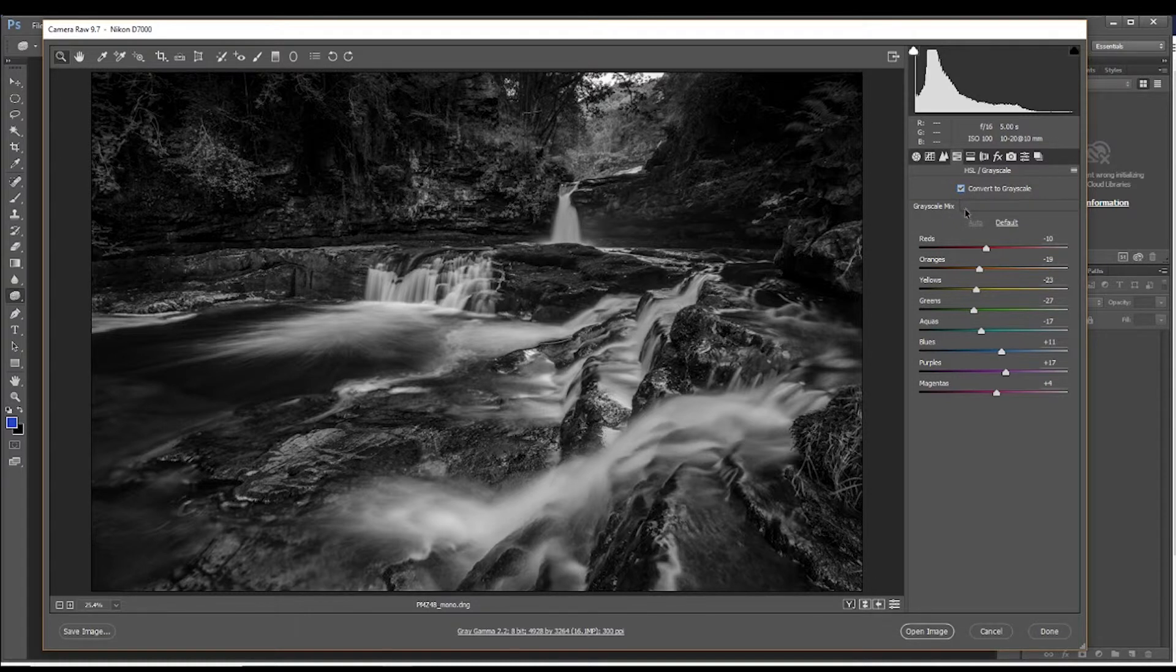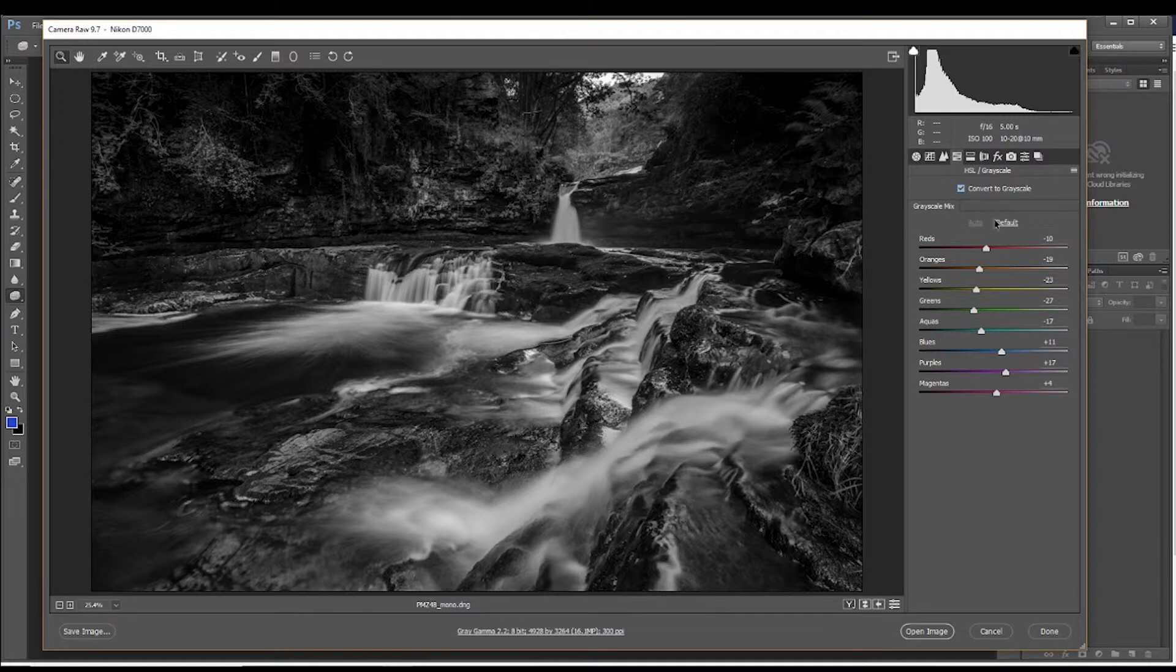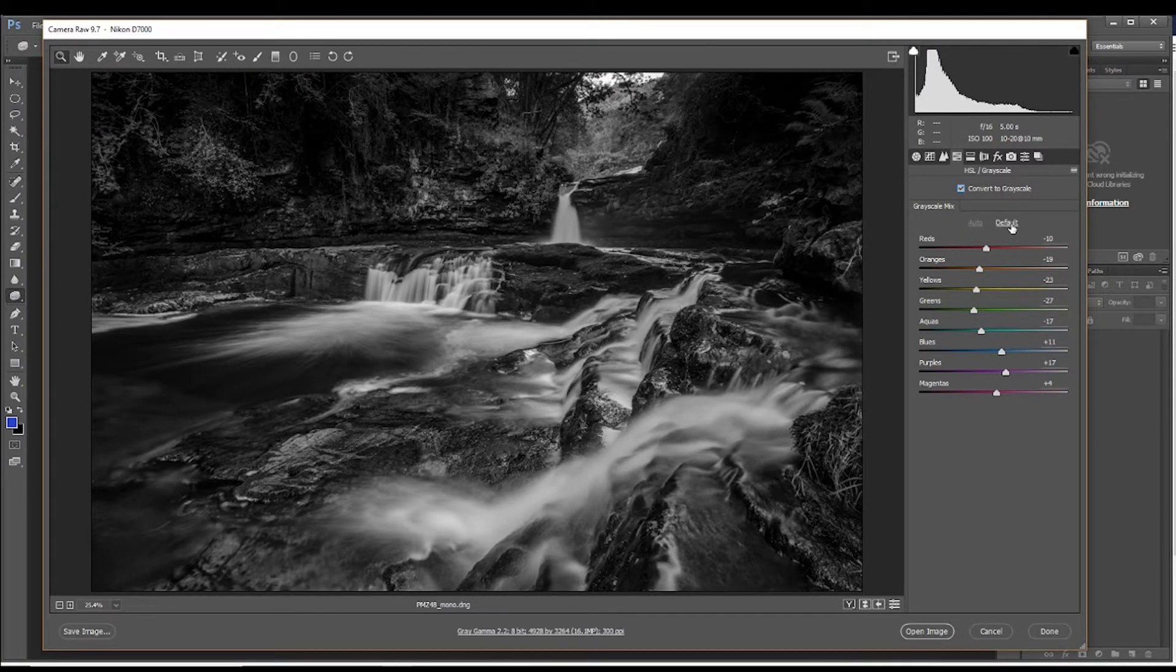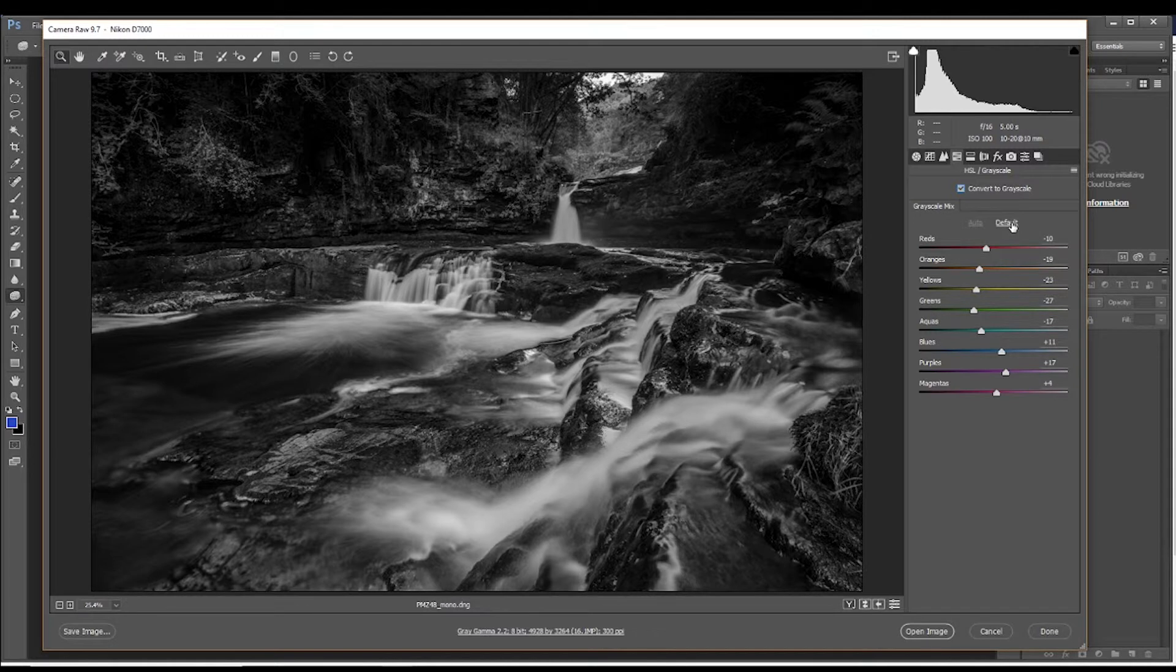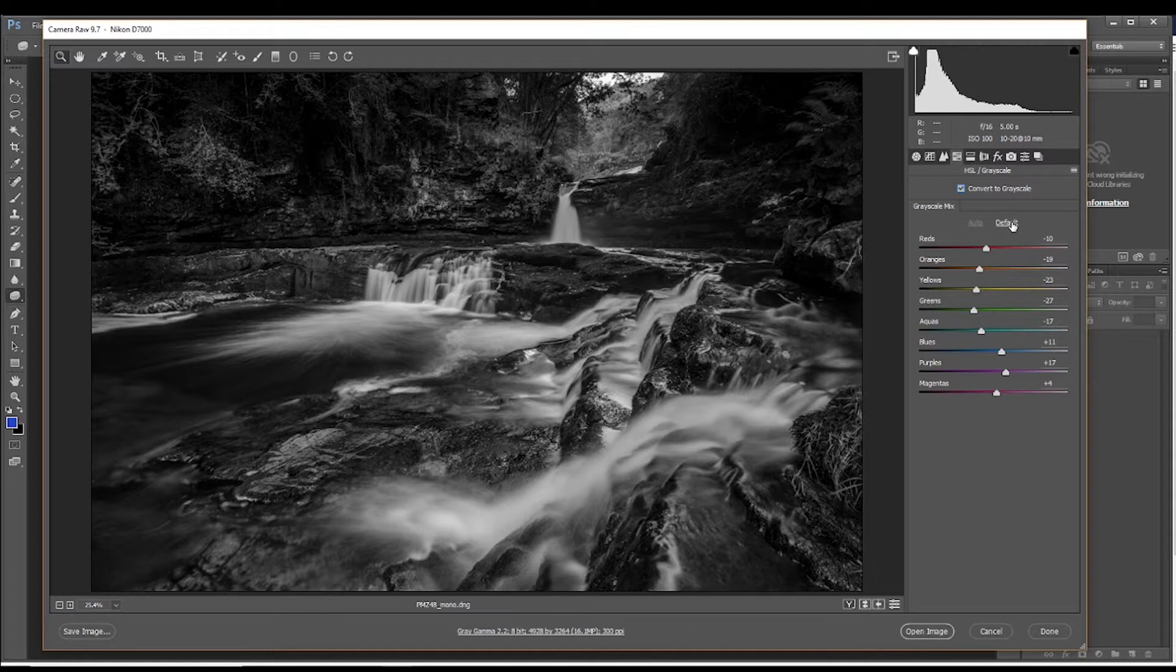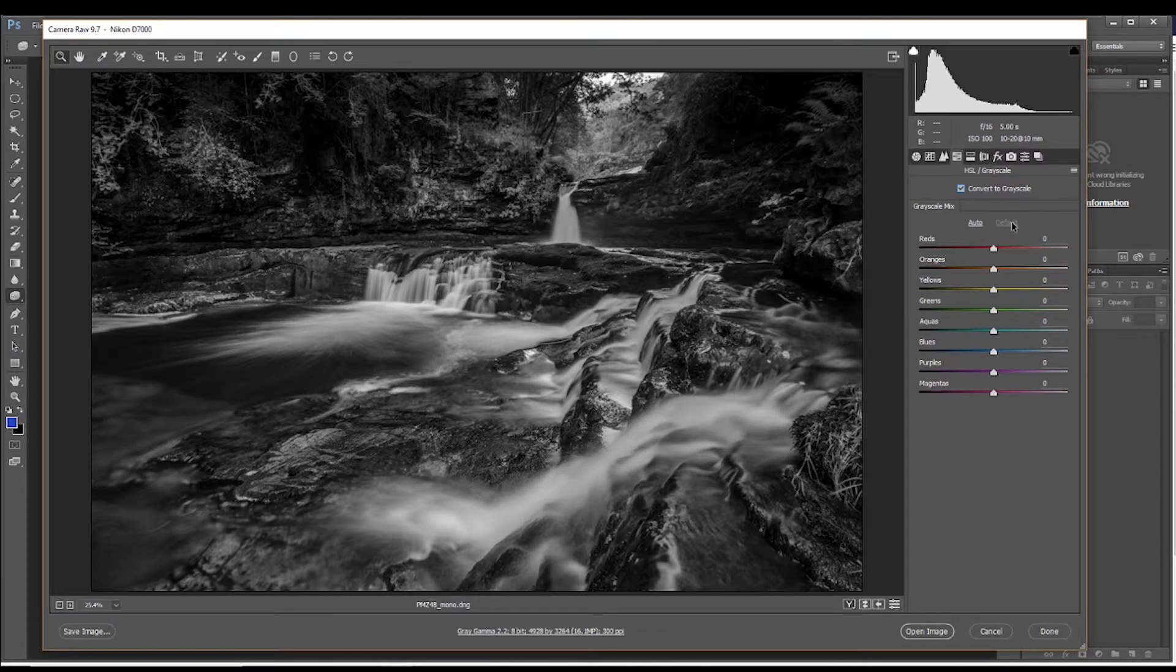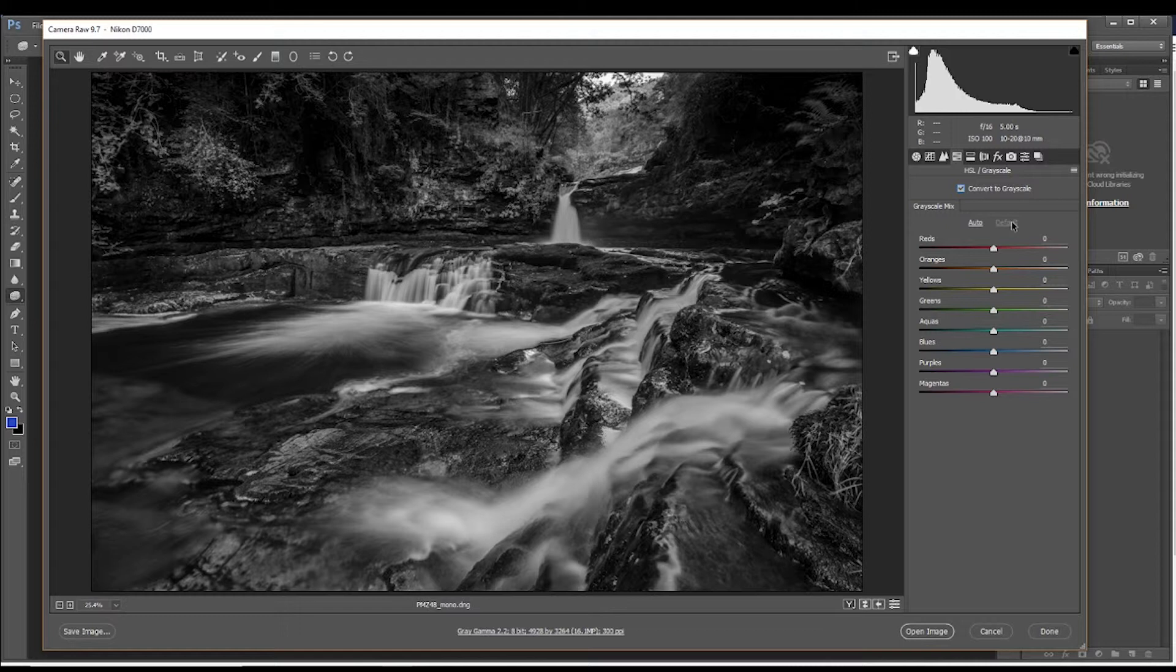Okay. So we don't just want to keep it like that though. We can have auto here and default. Now default puts it all back to zero. Auto gives you a bit of an automatic workaround on your image. But for this purposes, I think we'll stick with default and do our own adjustments rather than allowing it to just be auto. So now we can manually adjust the sliders and lighten specific areas and create more contrast where it's needed.